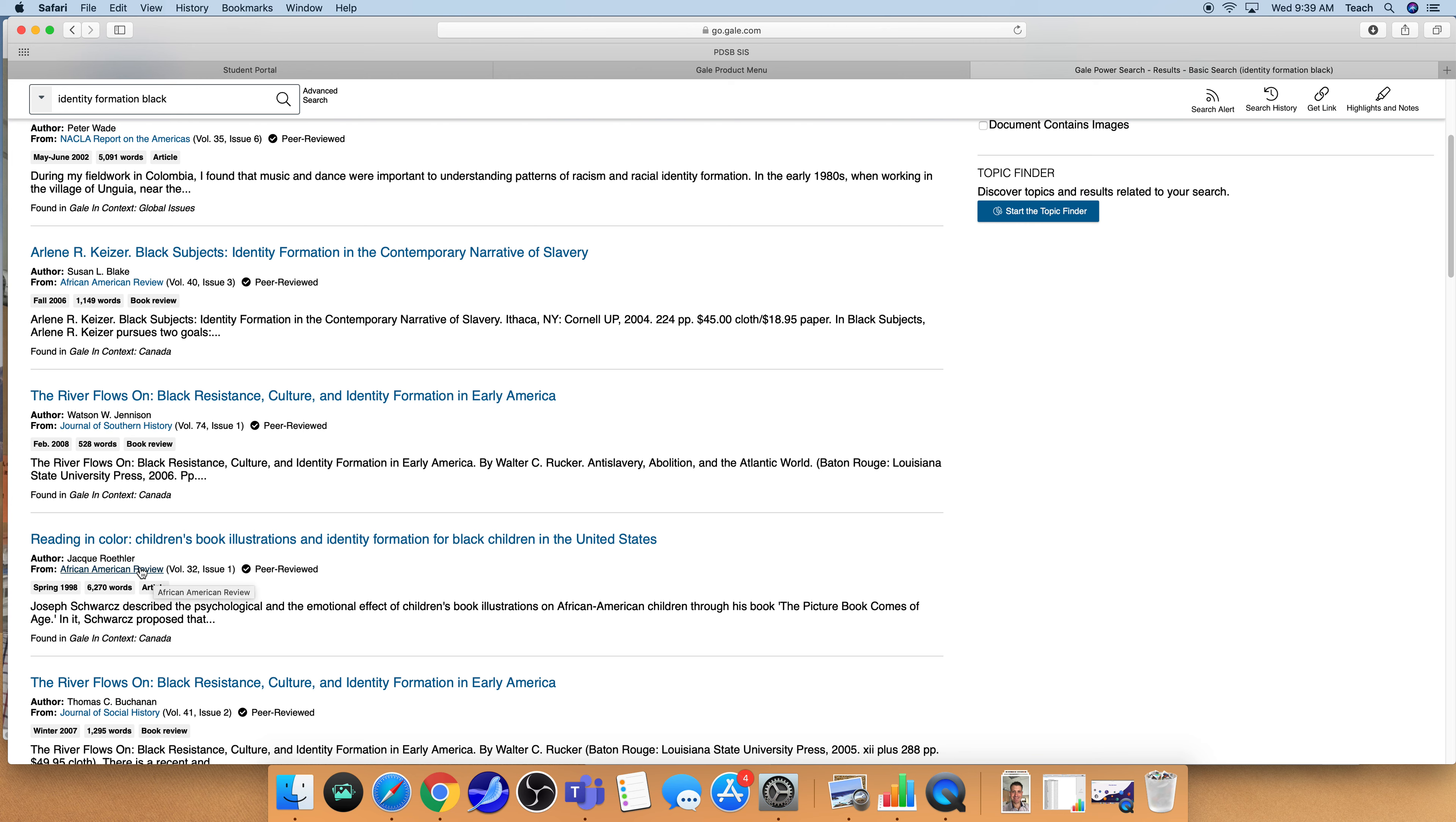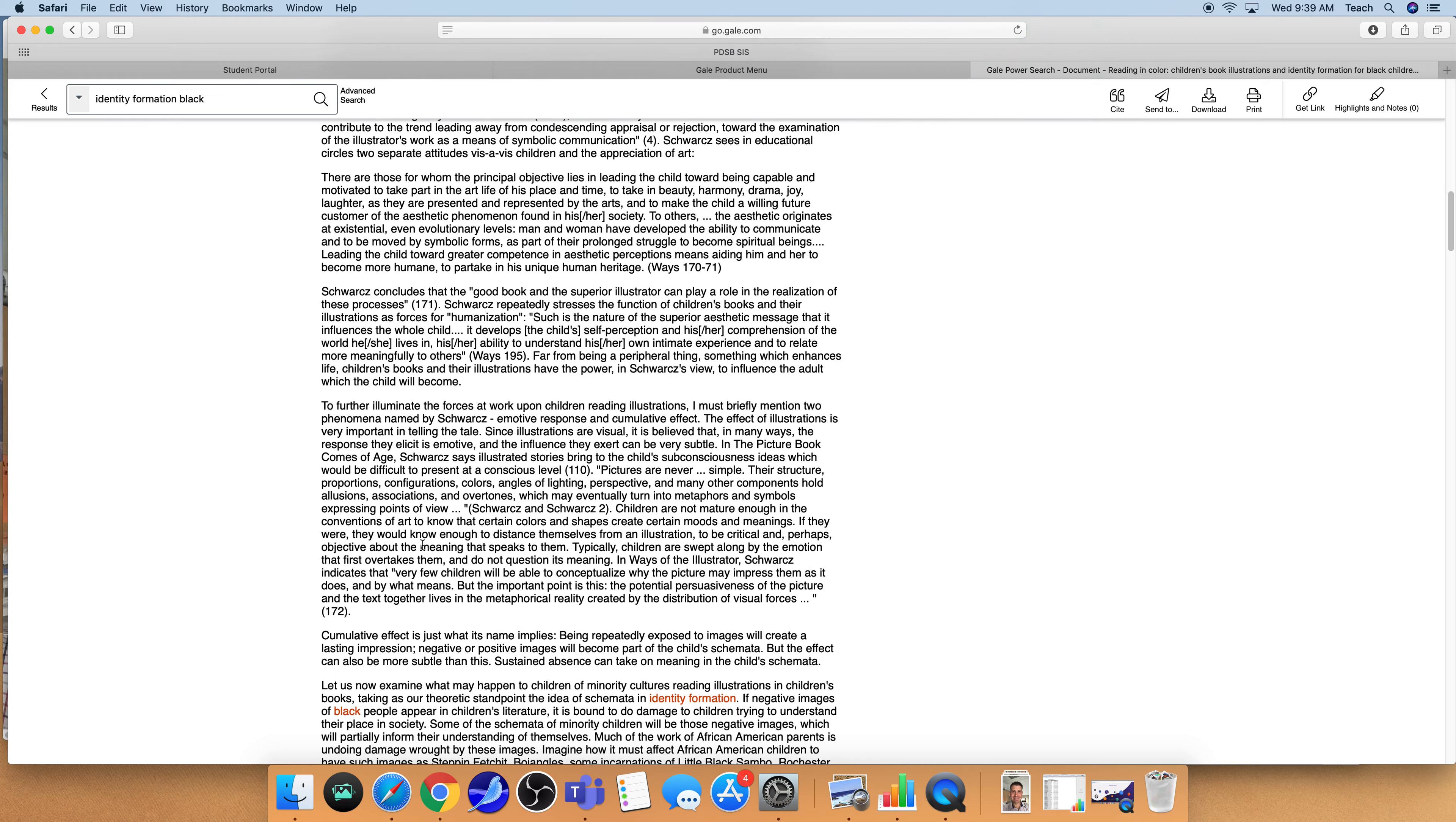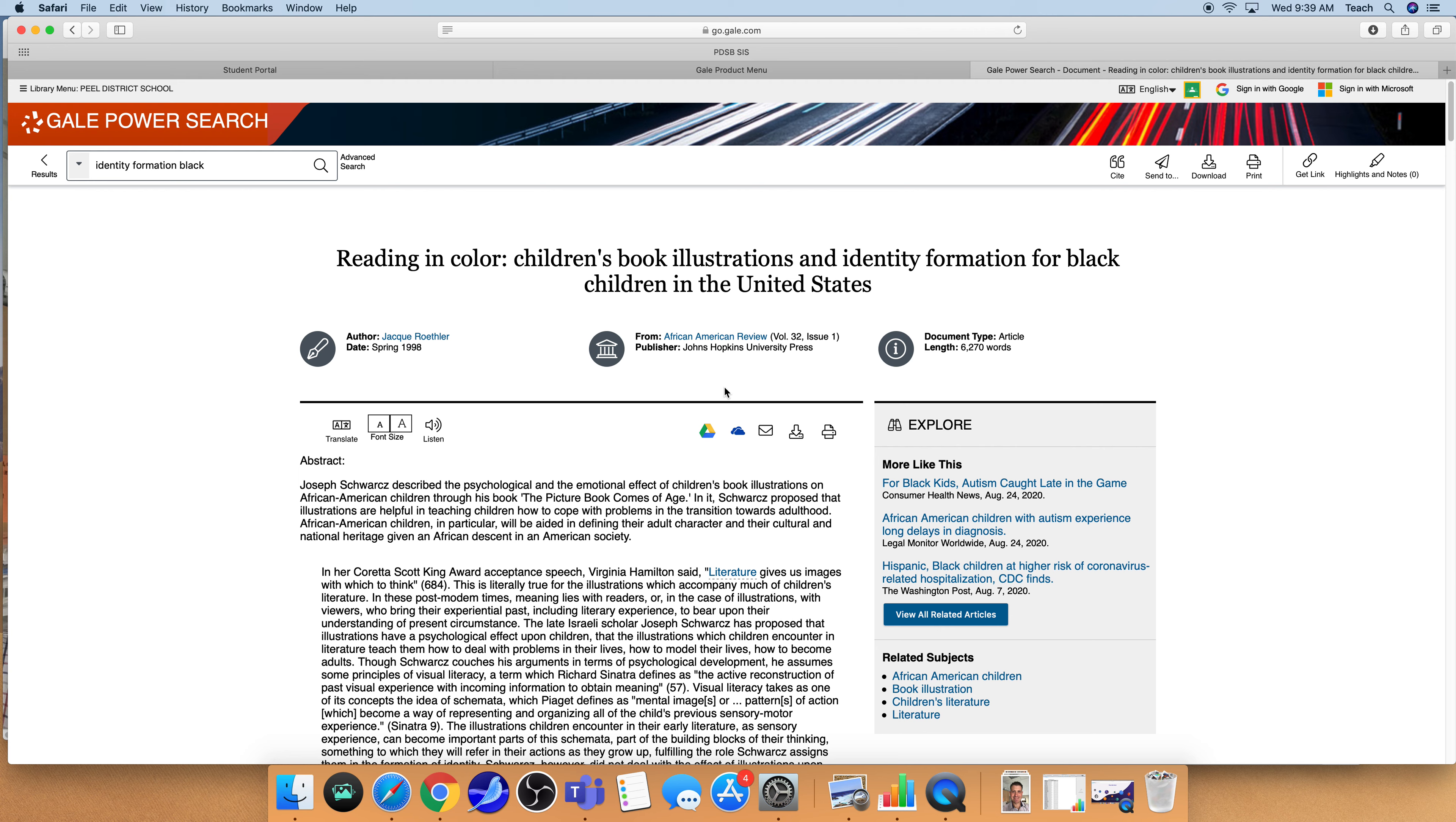When I click on one of these articles I'm going to click on this one here. I come in, I have the full article available to me to read and to go through. And I'm able to do a variety of different actions with this.